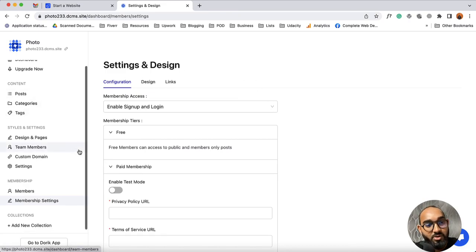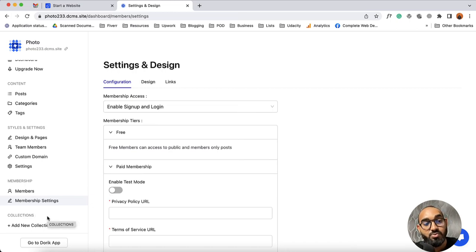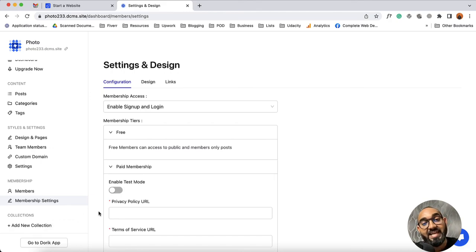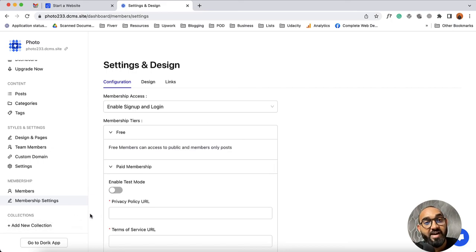Finally we have got the collections section, from where you'll be able to create custom collections. Collections work like a database — you can store information about any topic and then present that information from the collection on your website anywhere you need using CMS row. There is a dedicated video about collections and you'll find the link in the video description.